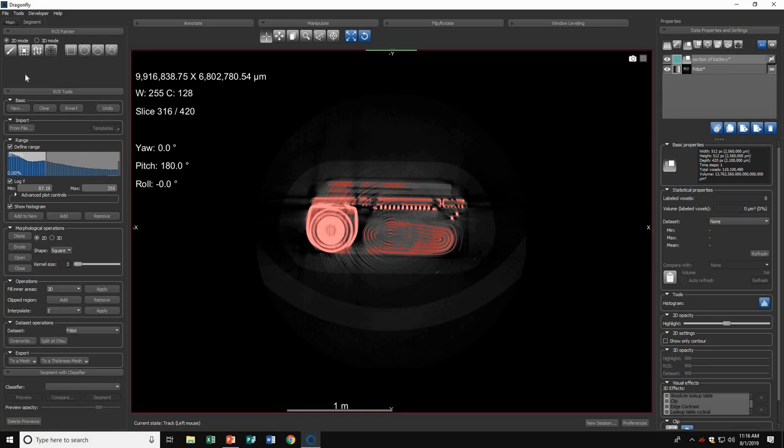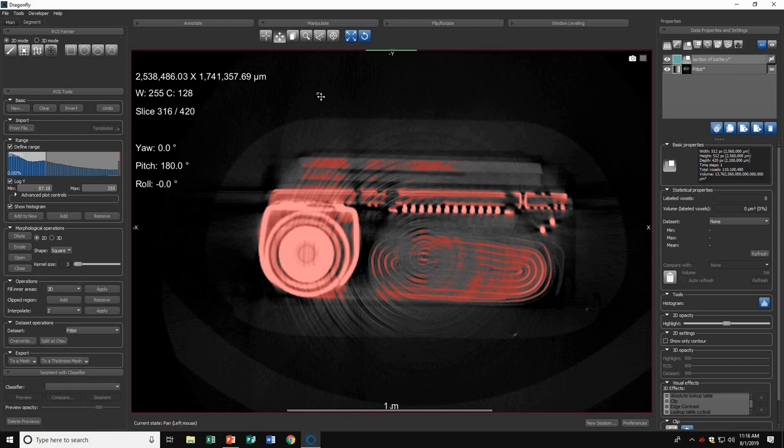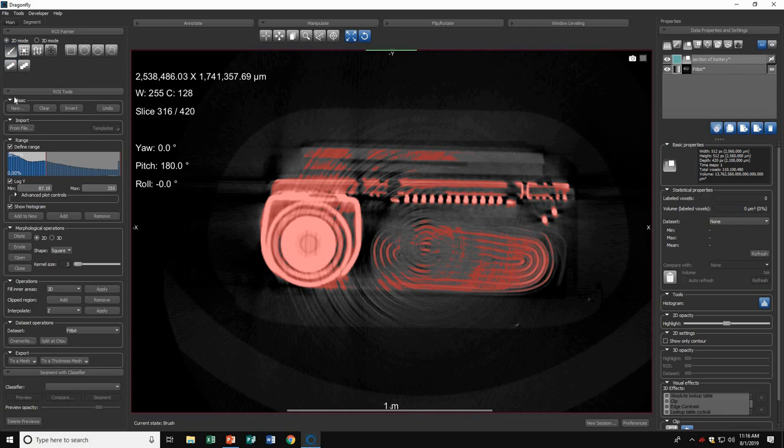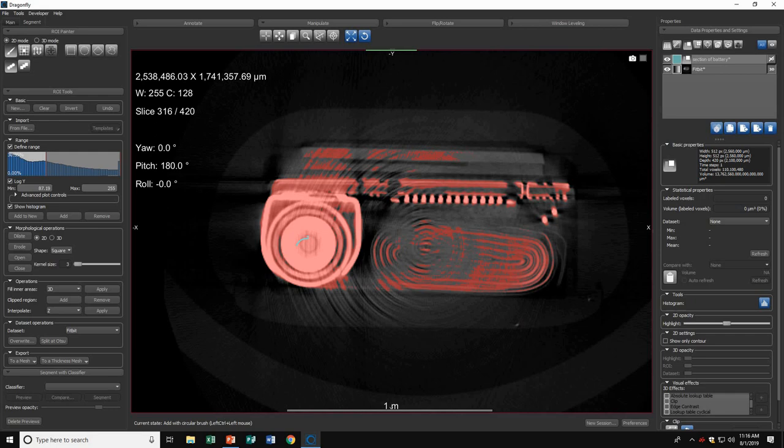I'll zoom in to get a clearer view and hit the brush button. You can choose between a square and a circular brush. For now, I'll choose a circular brush. To begin painting, hit left control and left click to paint the region you want to look at.